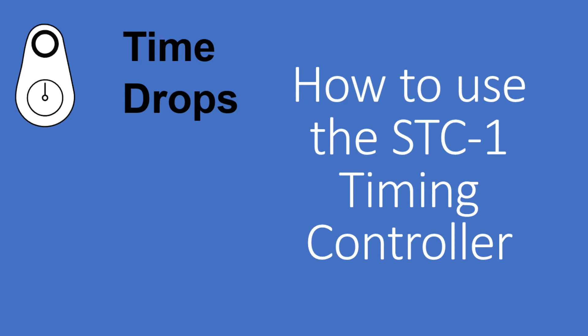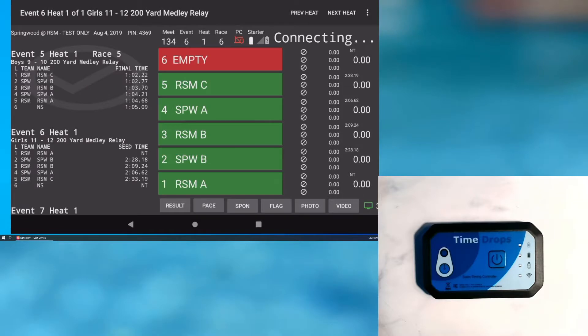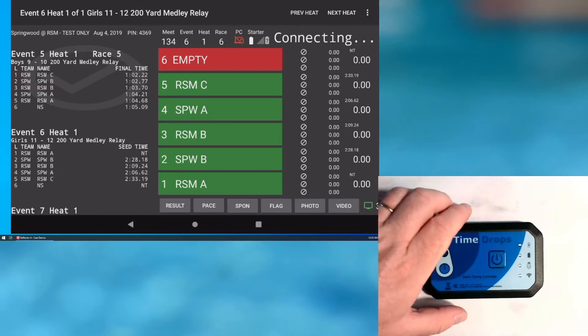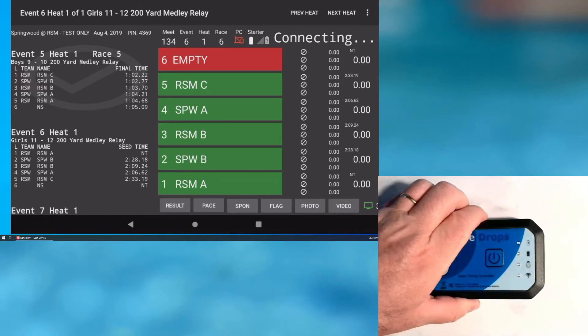Hello and welcome to timedrops. In this video I want to show how to set up and use the STC1 timing controller. The STC1 has an internal lithium battery that is rated for 10 hours of operation.